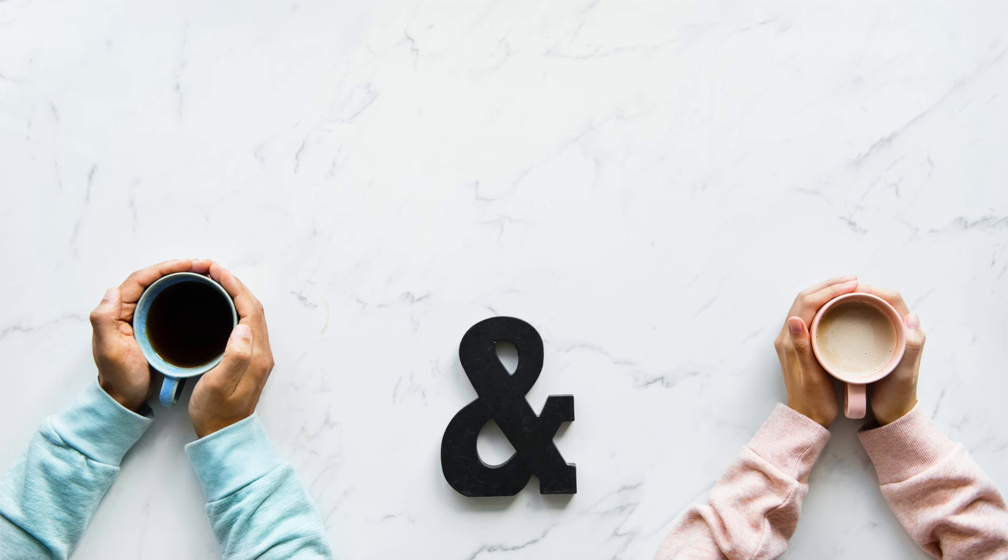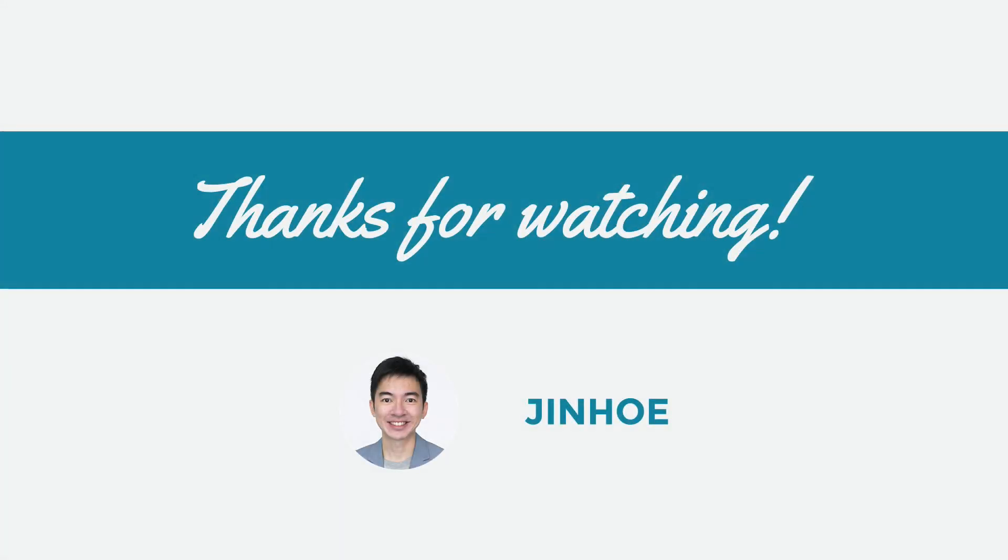So I hope this lesson will give you a bit more clarity on the free plan for these two platforms. Thank you for watching, I will see you in the next lesson.